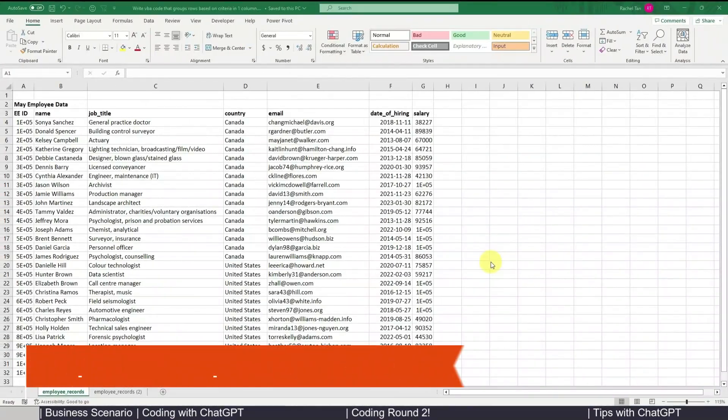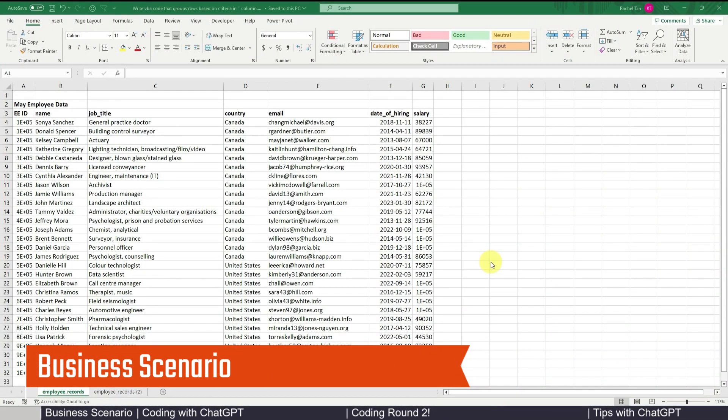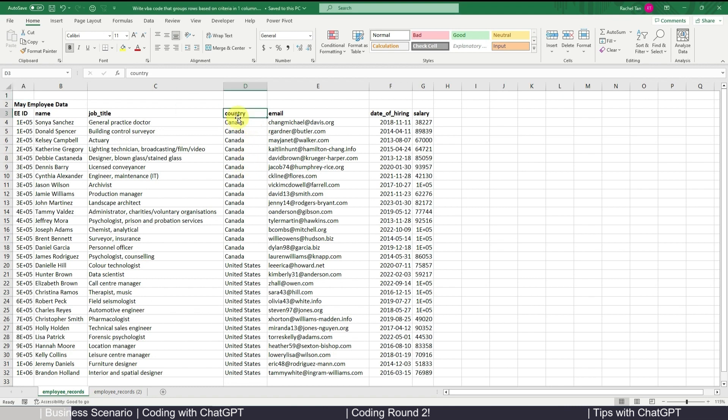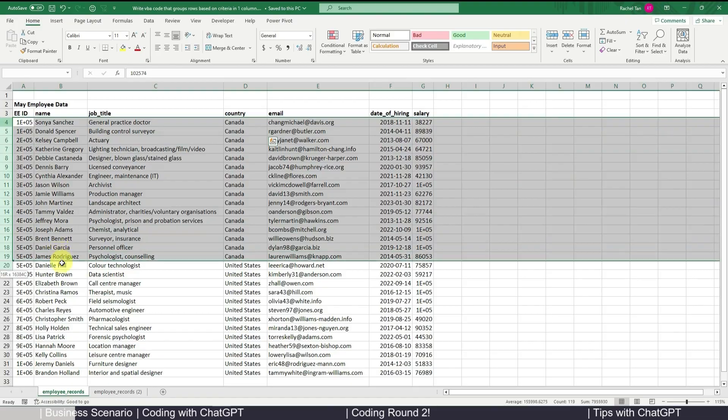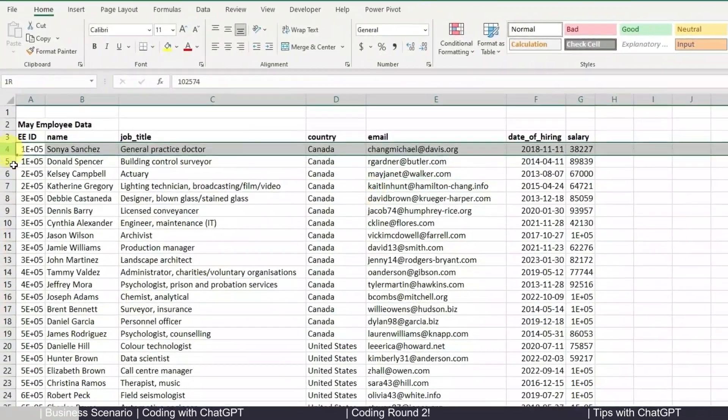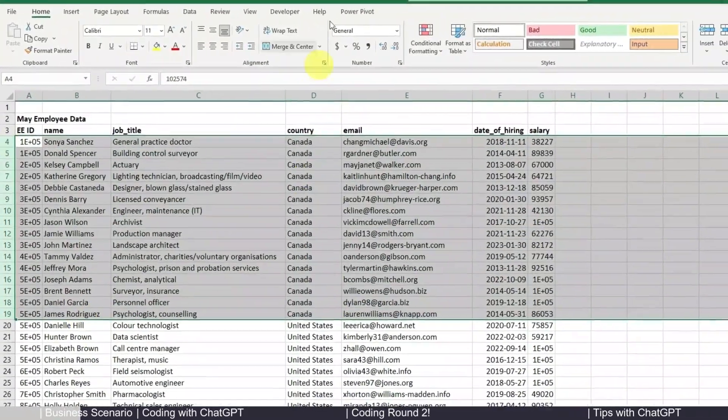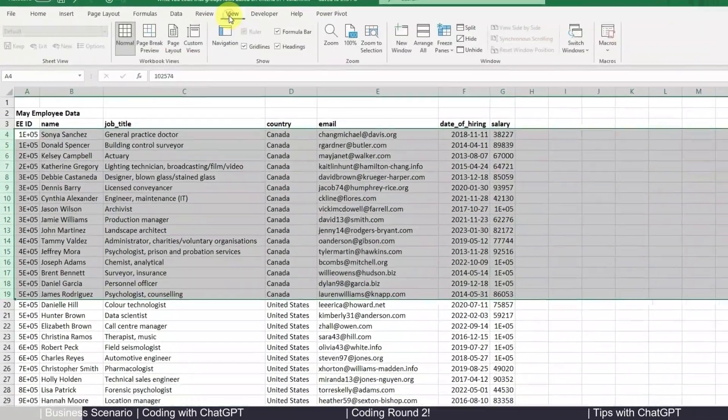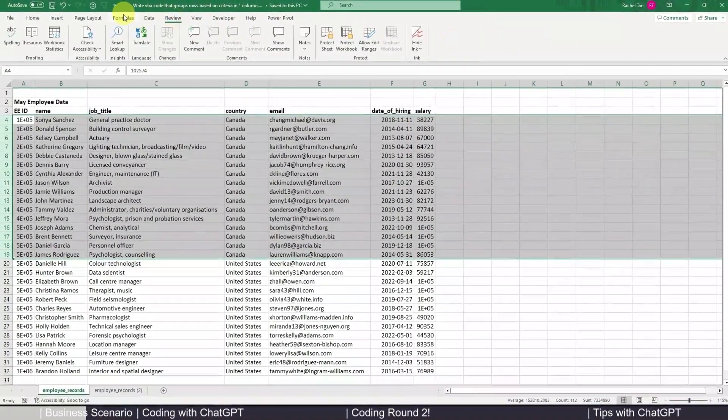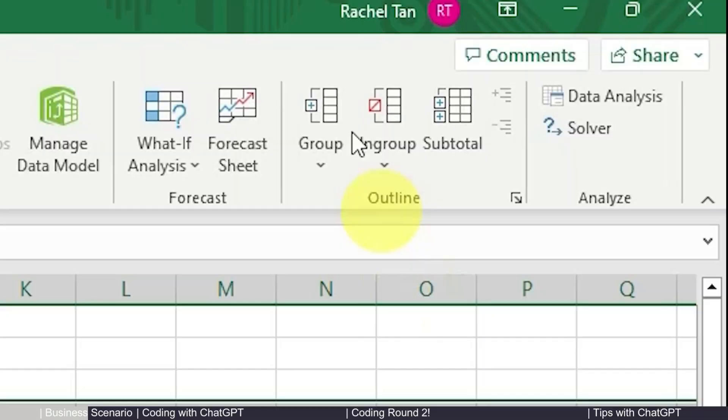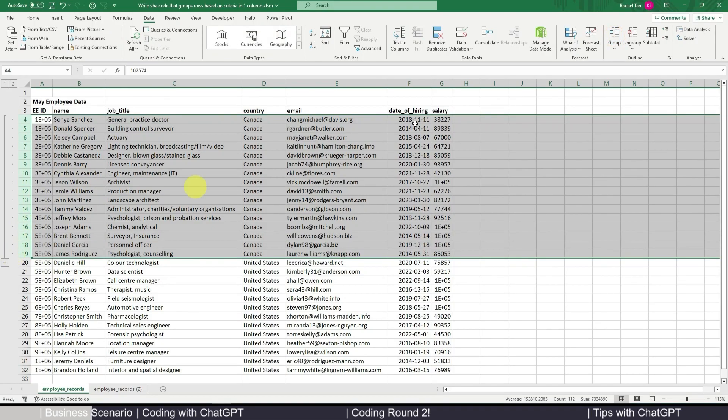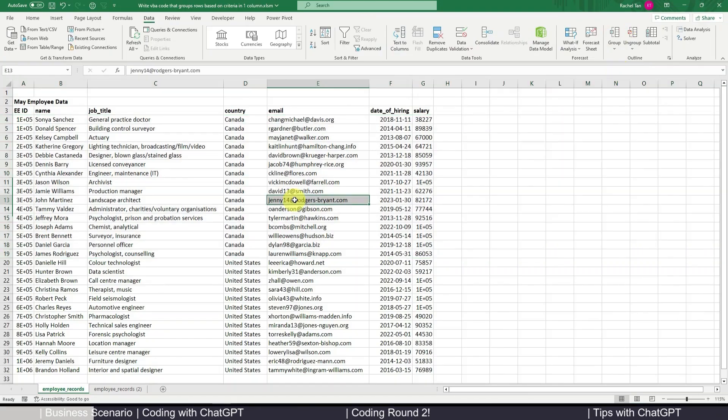First let's see what kind of business scenario we're going to use this VBA code for. Let's say I have an employee data spreadsheet that's extracted as of May. This is my employee name, and the key is that for my need I want to group all the roles that have Canada as the country. Eventually it's going to look like this if you just do it manually in Excel. You would go to group and then group them.